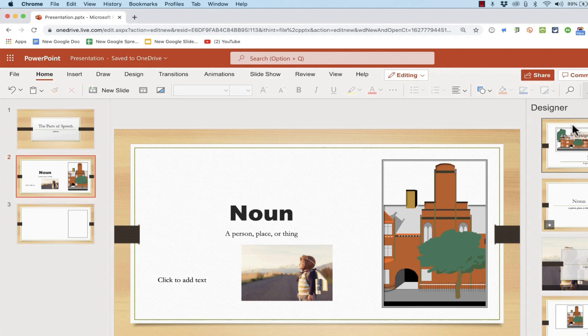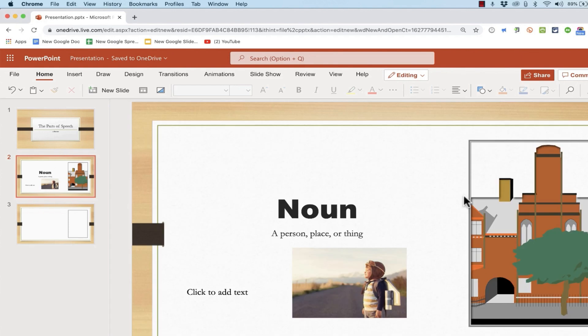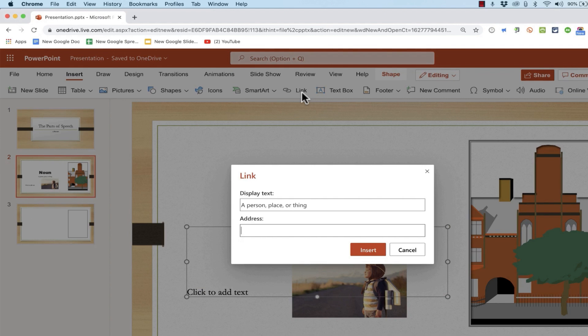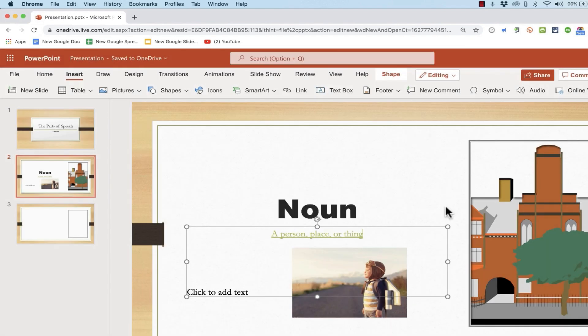Now think for a minute about some of the advantages of having this PowerPoint presentation in the cloud online. One of the great benefits of this is that you can easily use hyperlinks. So for example, I could select this text and then on the insert tab, insert ribbon, I could click the hyperlink button and turn this text into a hyperlink. I just need to put in the address, click insert, and now that's a hyperlink.